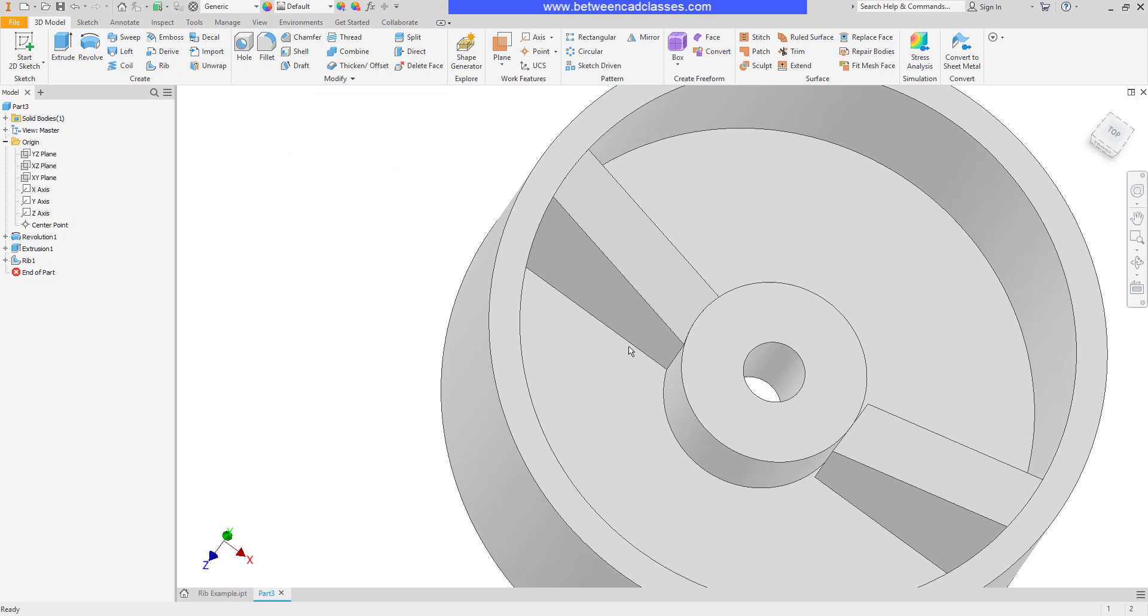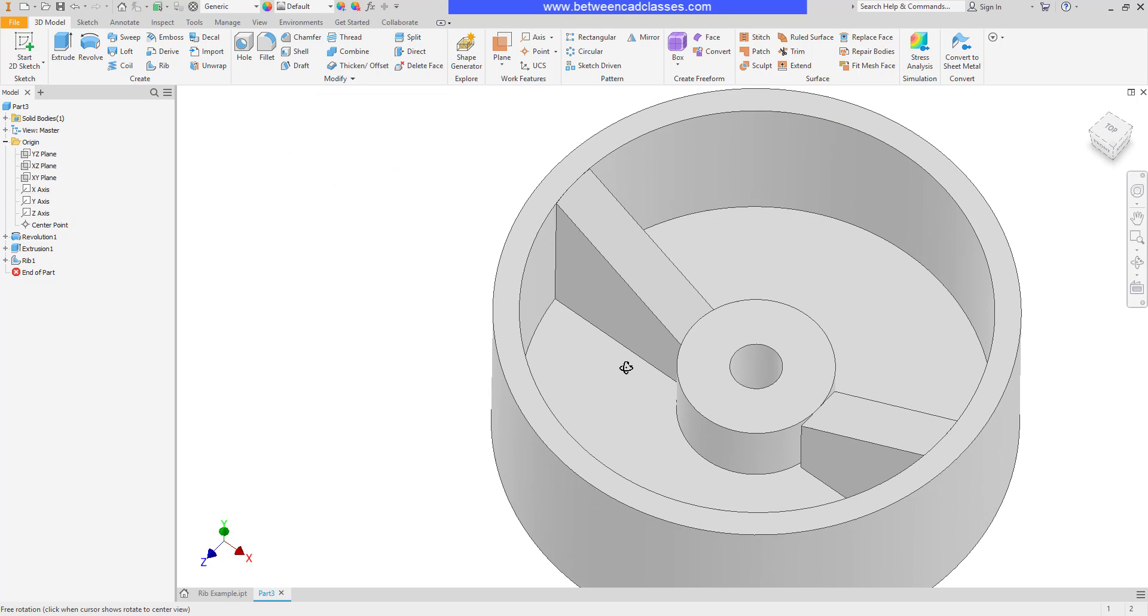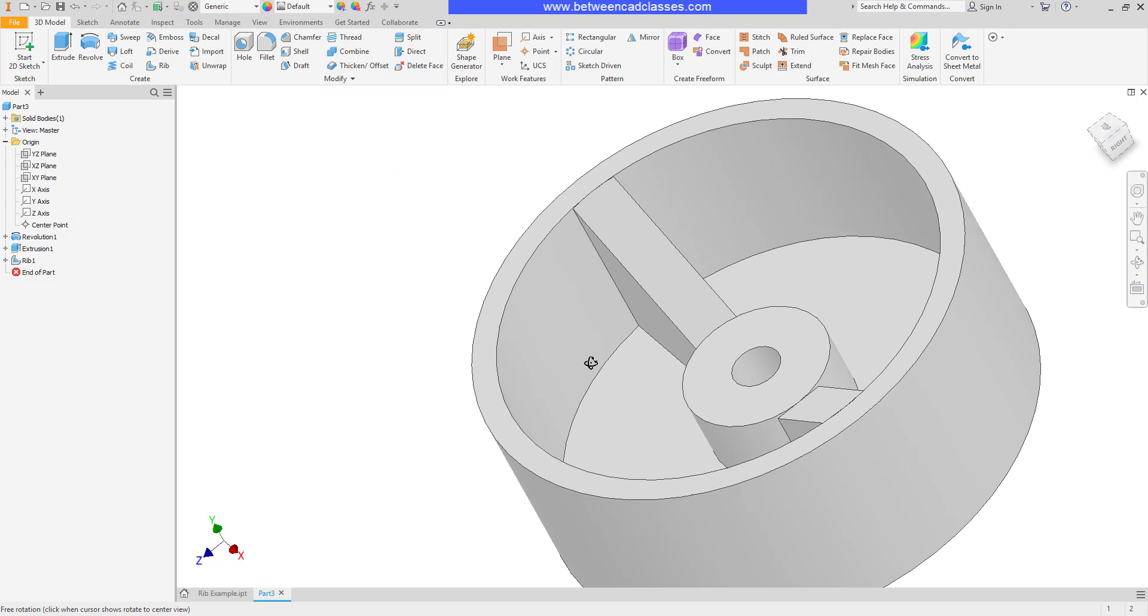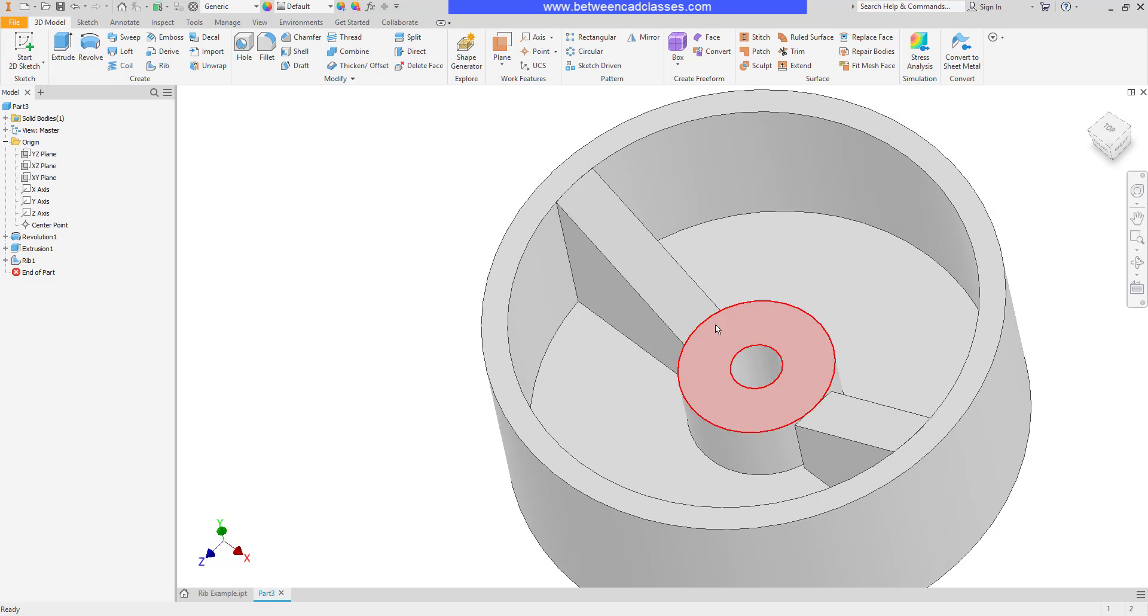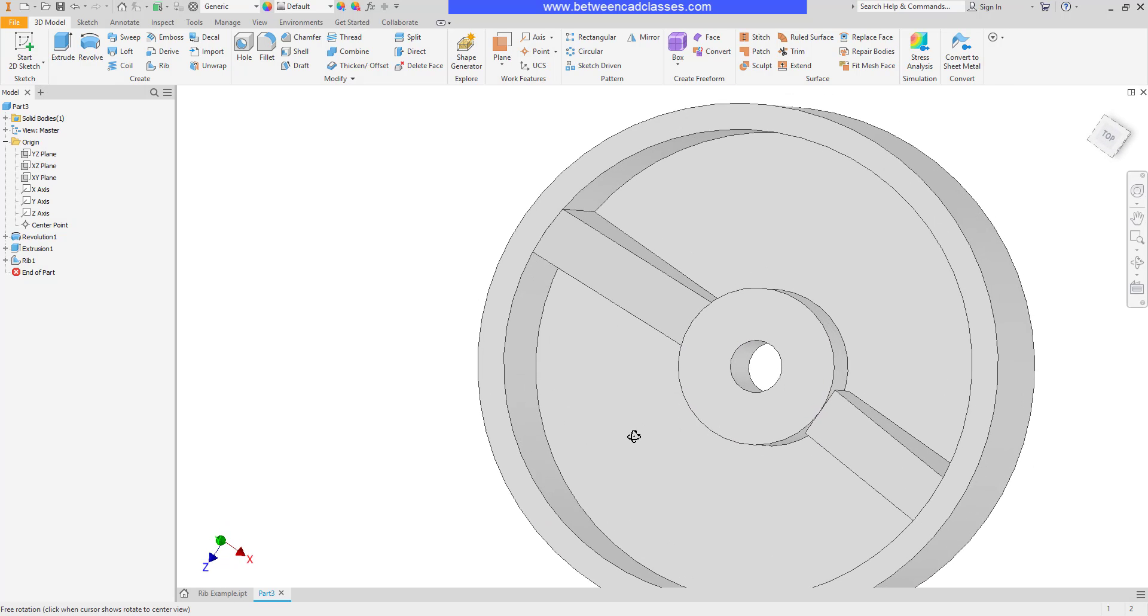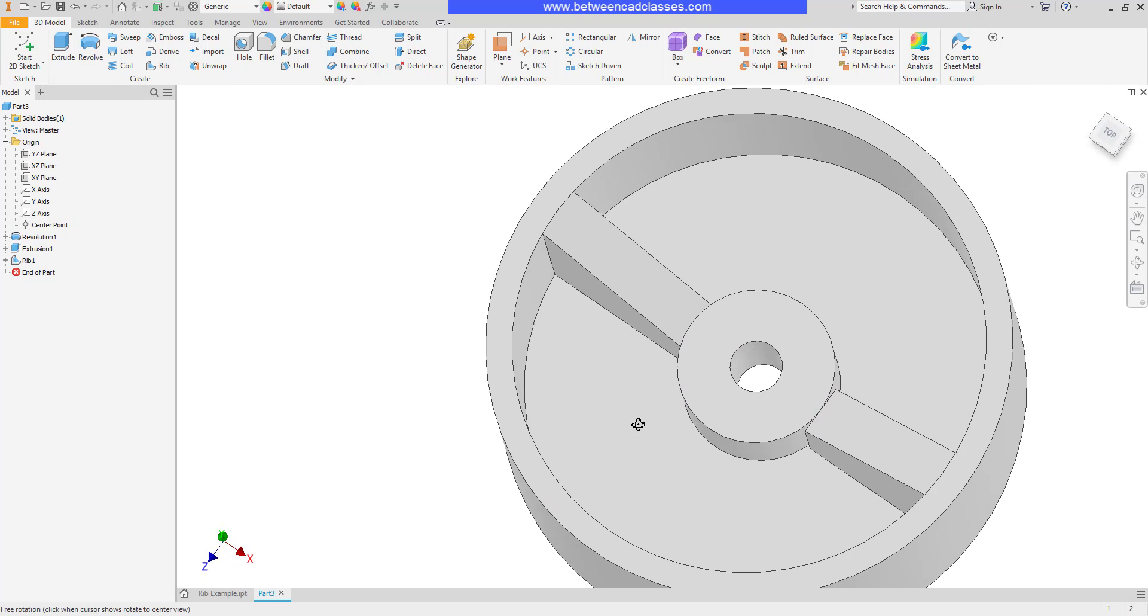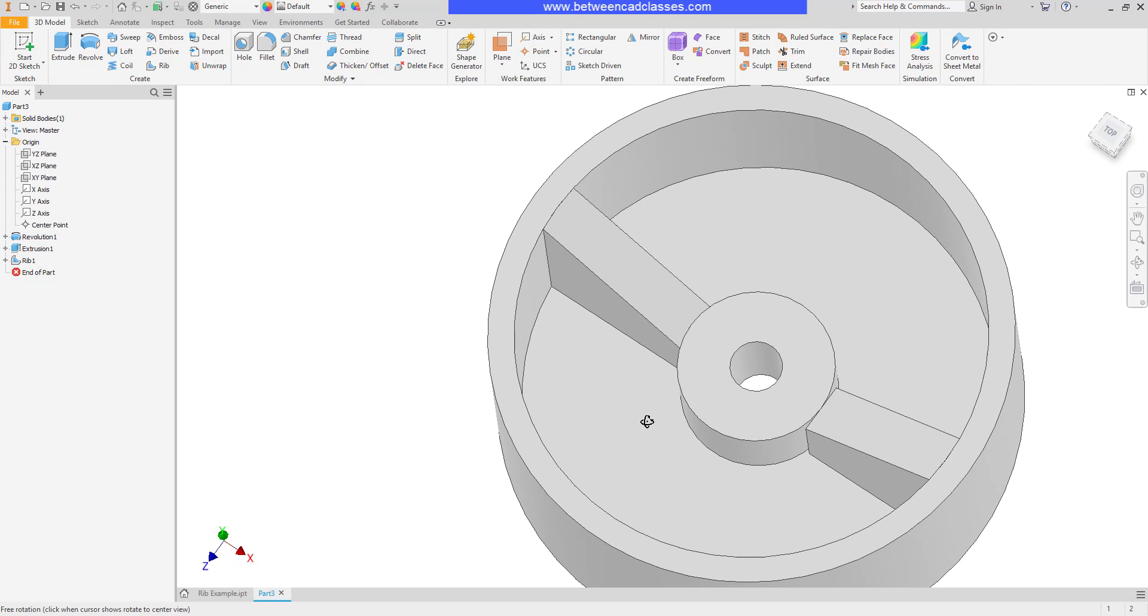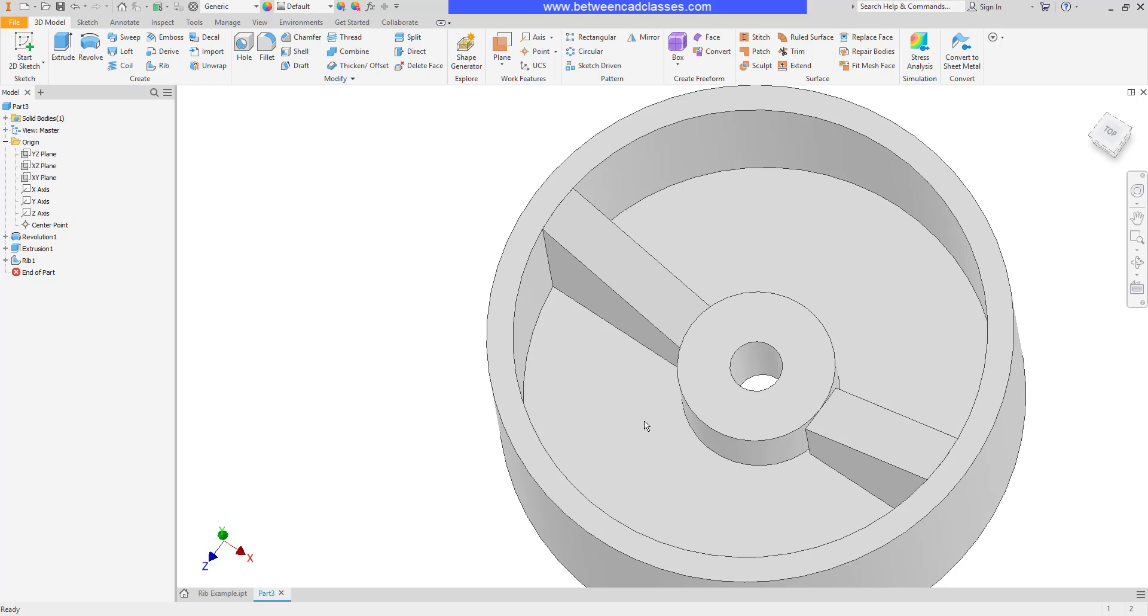And then I'll click OK and as you can see a much cleaner end result here where it's matching the original circular shape. So definitely an example where the rib tool works better than the extrude tool.